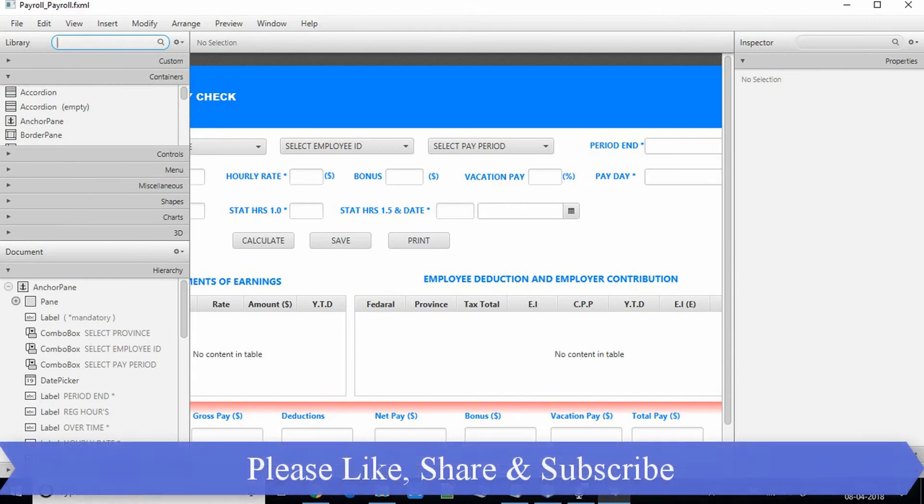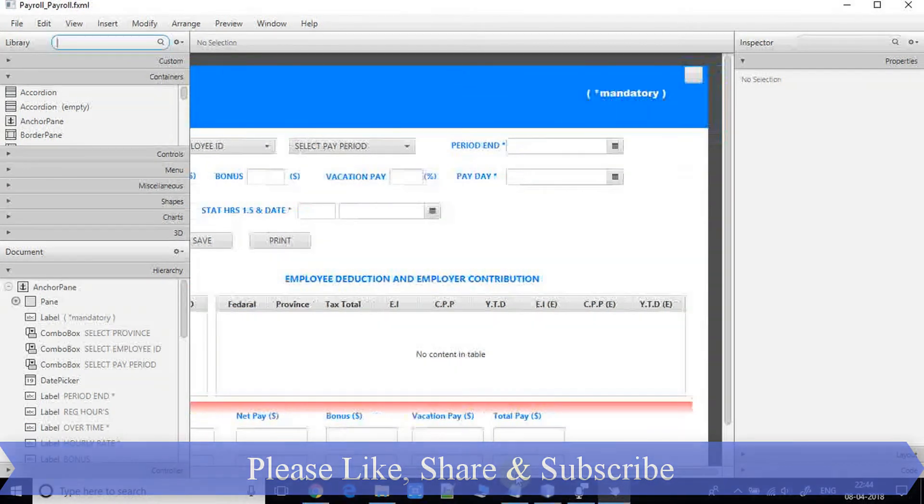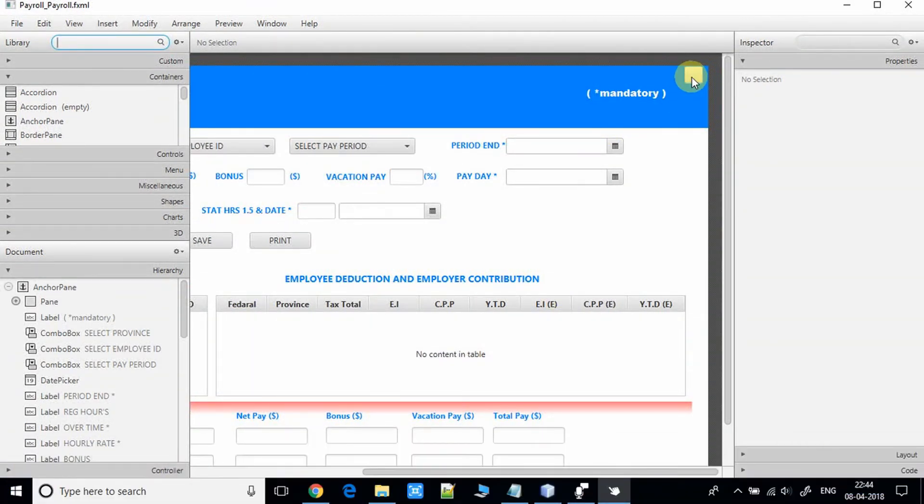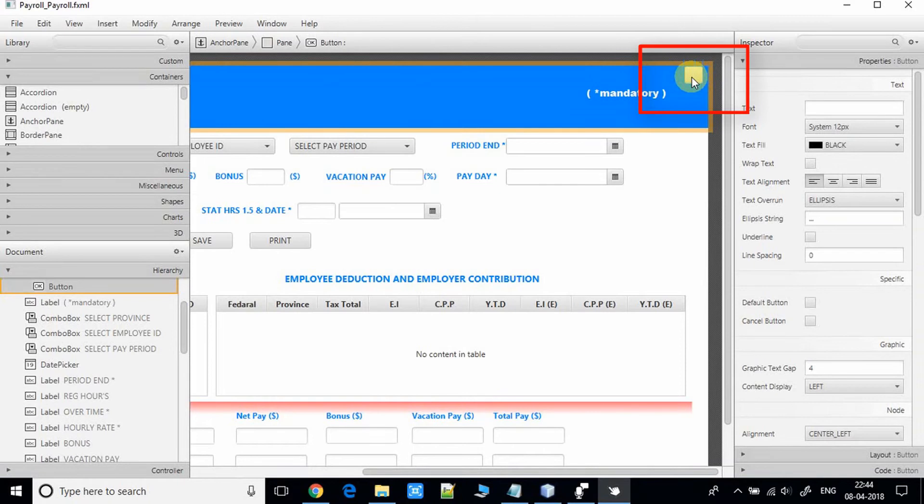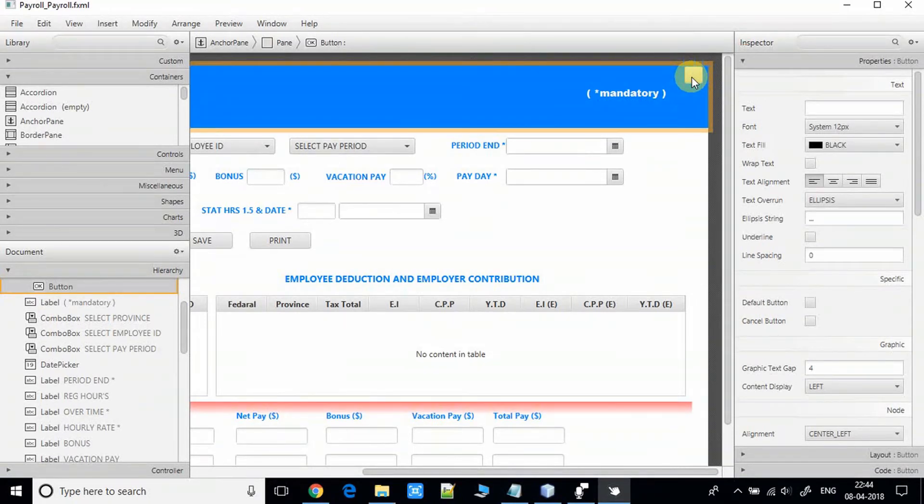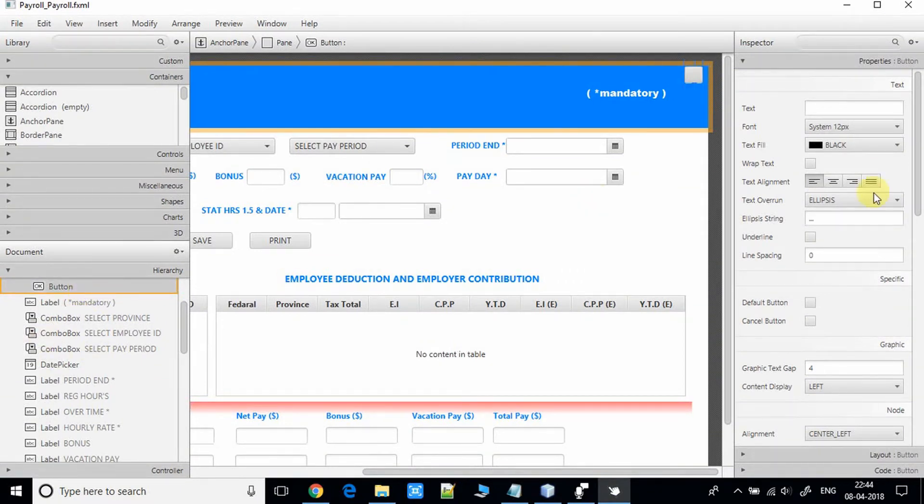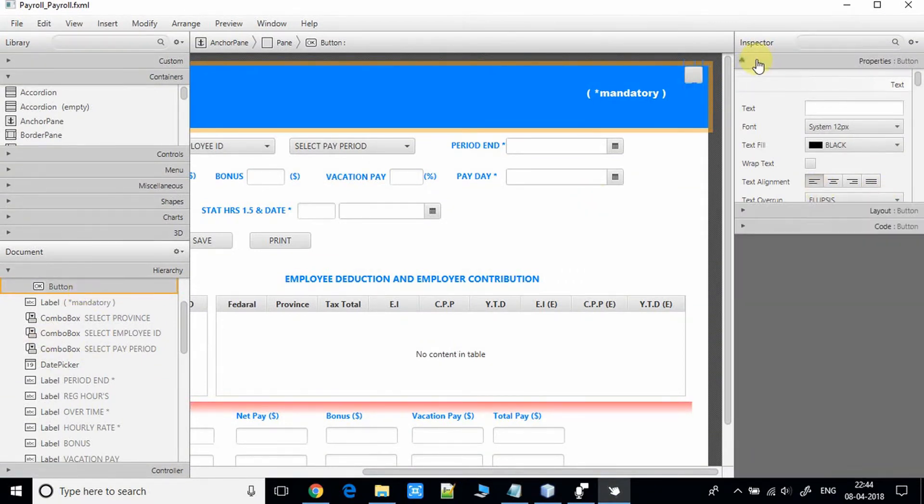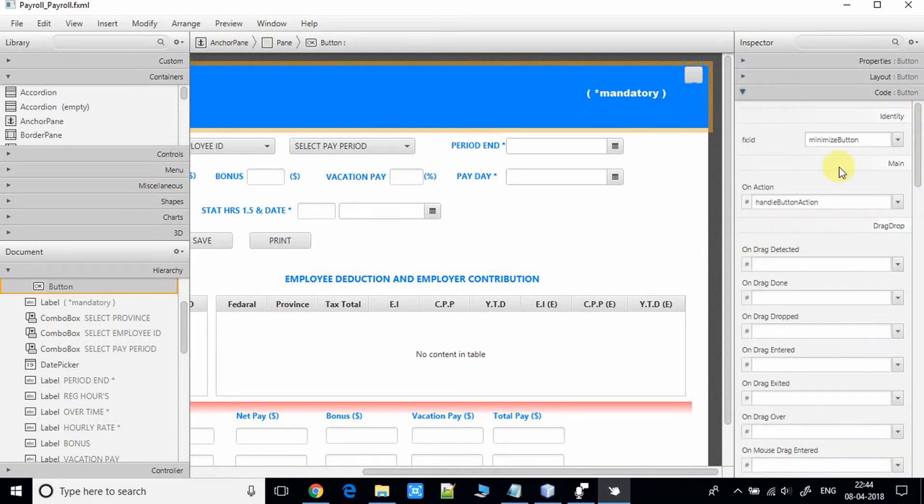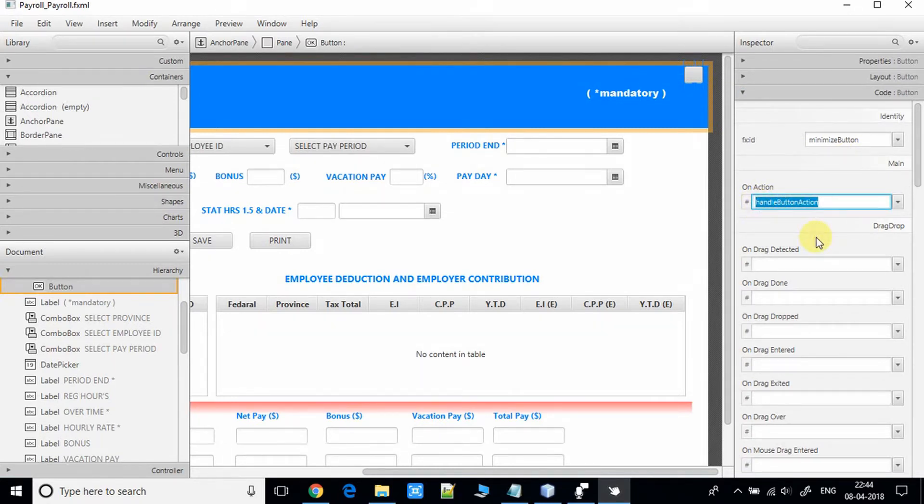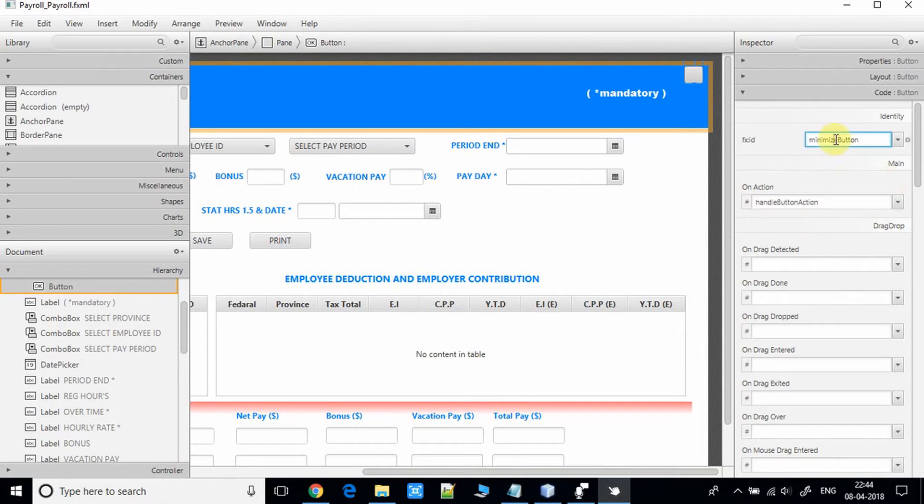This is the FXML file and here on the right corner I'm using a single button for closing the stage. This is a simple button and we have added one action, this handle button action method to handle the click event, and we have assigned the fx ID minimize button.